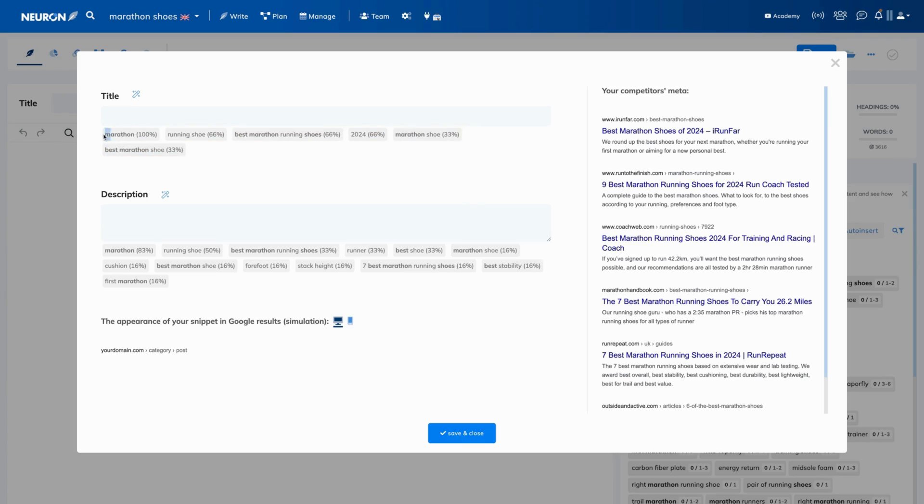The percentage next to the term shows you how many competitors have used that word in the title. Simply put, the higher the percentage, the more important the word is.